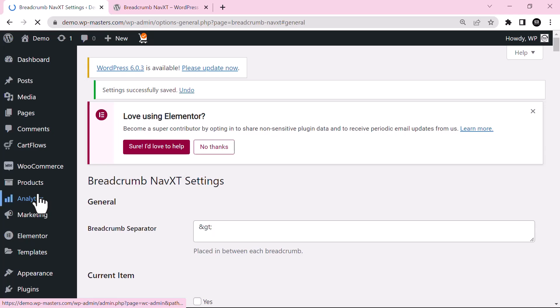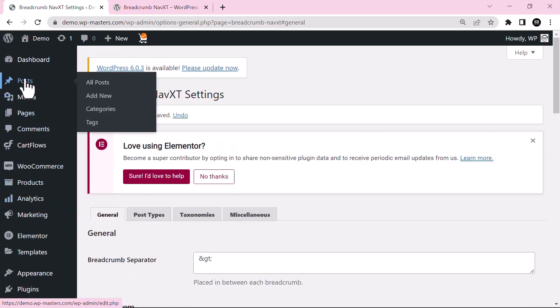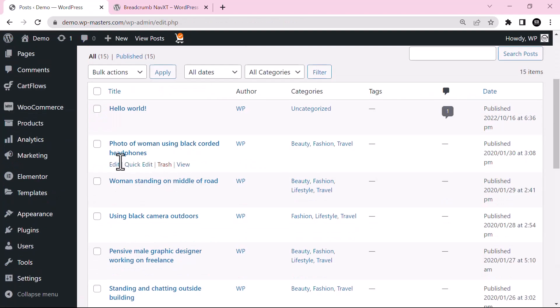And now go to any post or page. Let's say all posts. Let's edit this one.